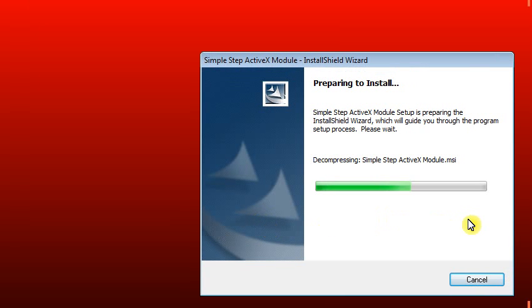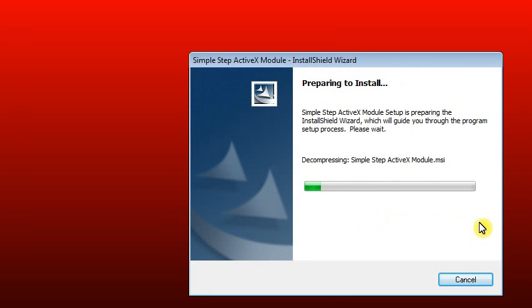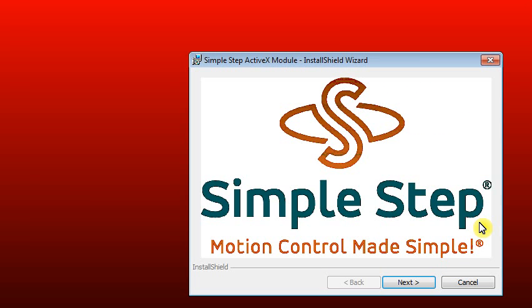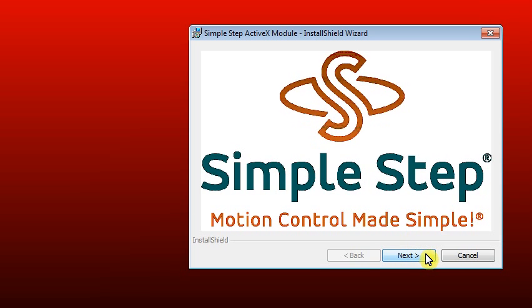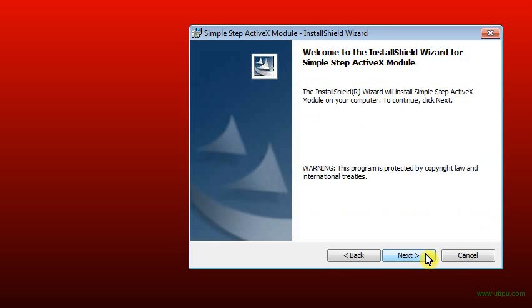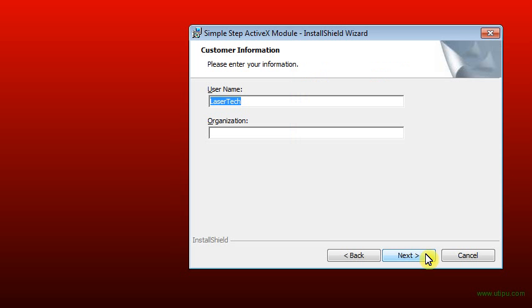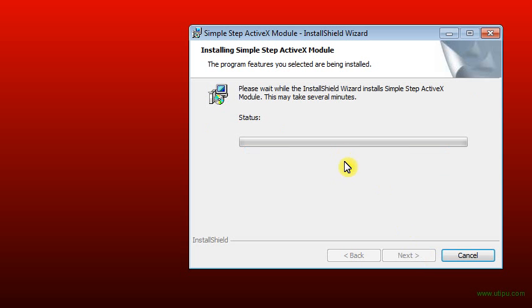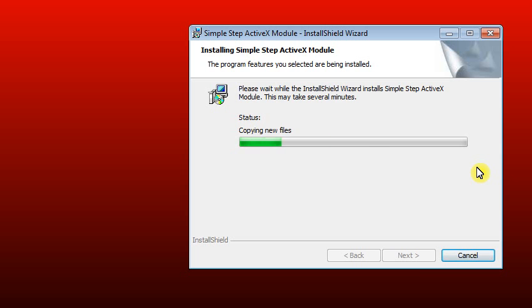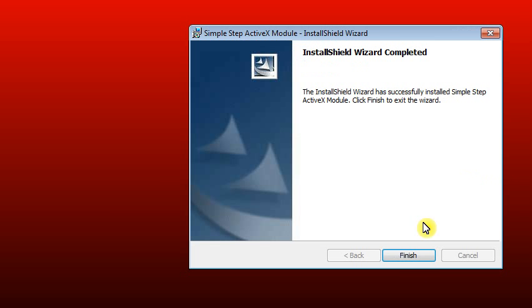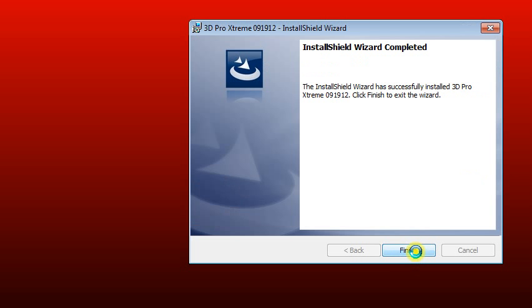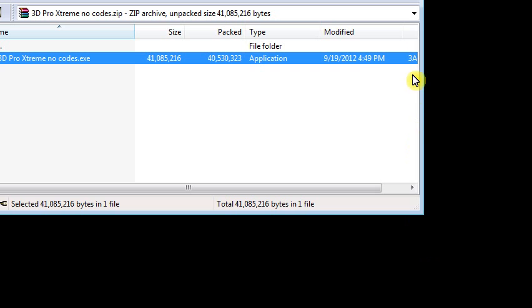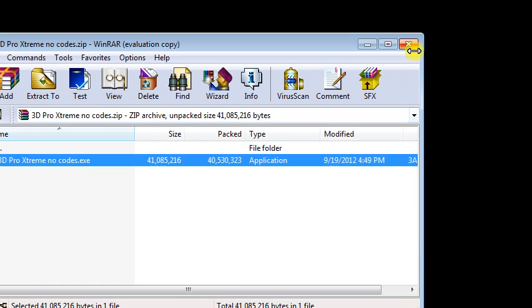Then the Simple Step will start installing. If you have a previous version of software installed and you tried to run this, then at this point you may get an error and that's just because you already have this installed. That's okay, you're done with the installation if you get an error at this point. Click Next. Anyone who uses this computer, either option is fine. Finish. Close that and you'll see that it's installed.